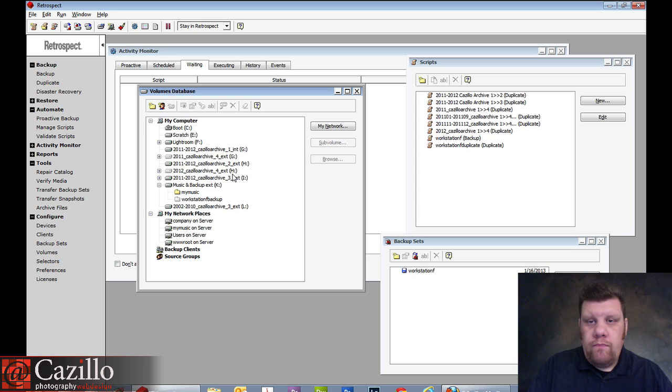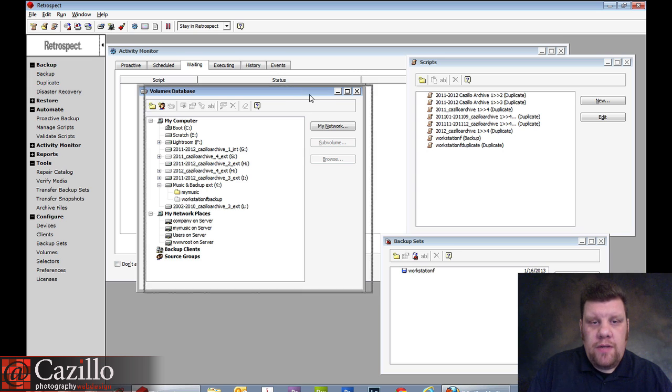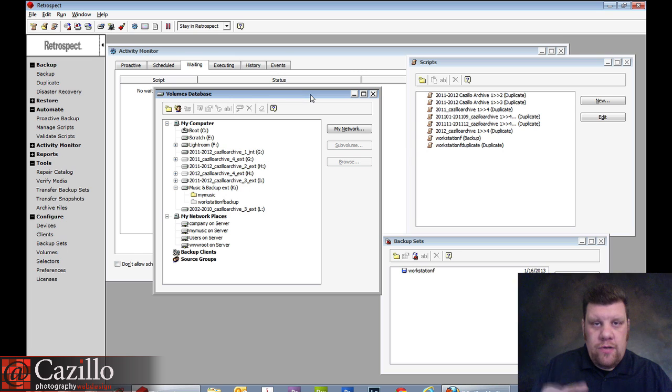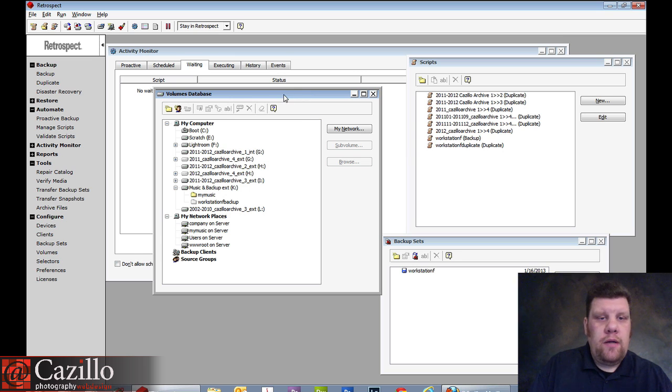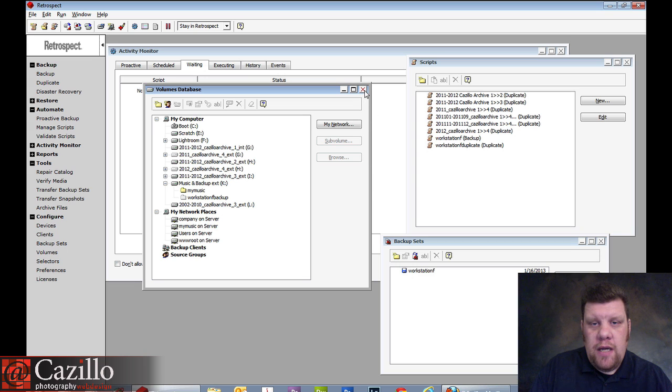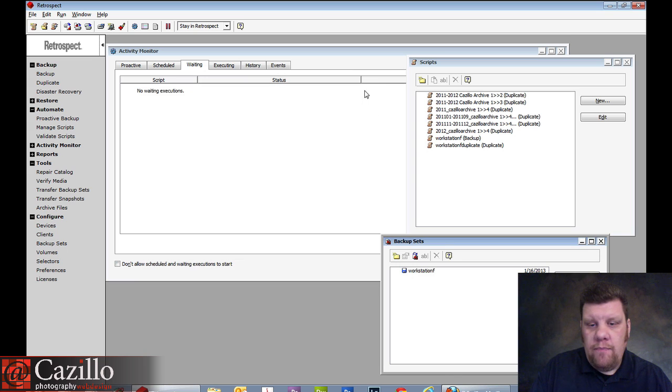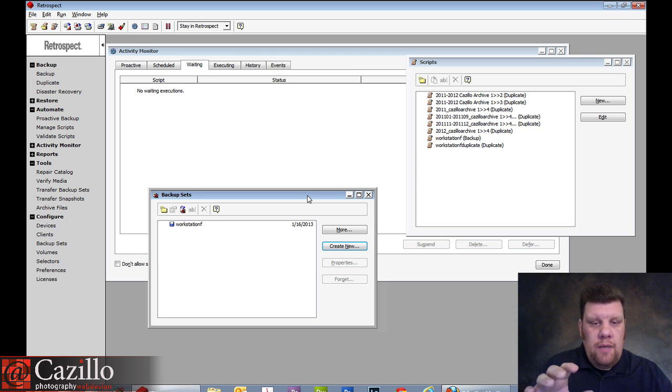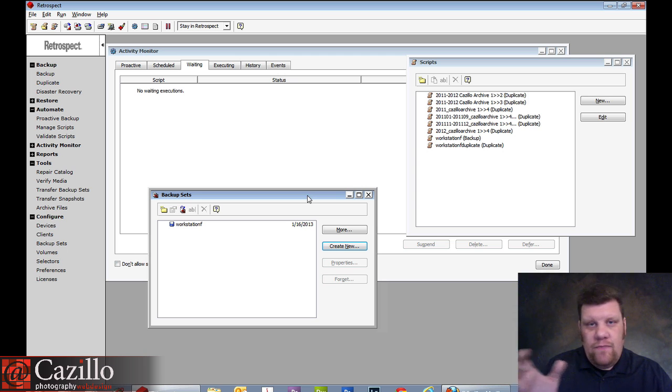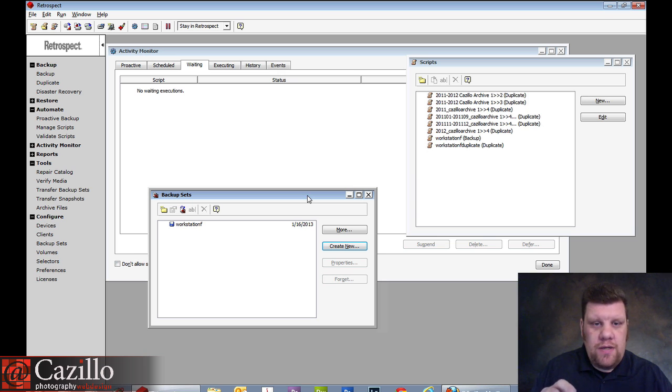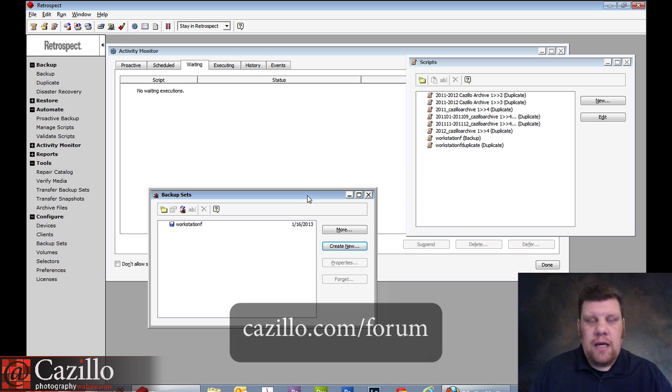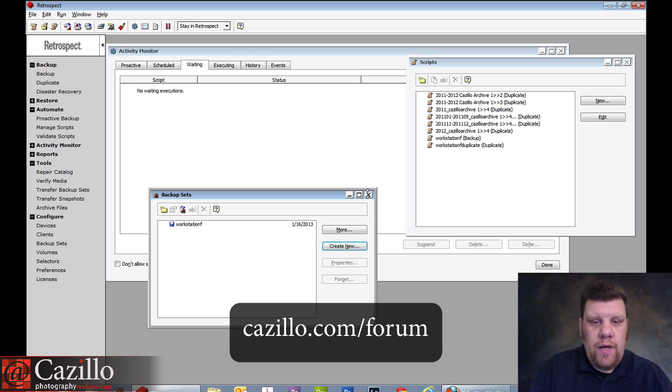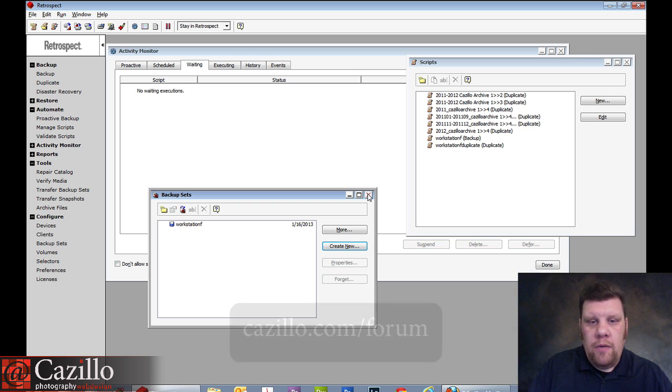So, let's set up a duplicate. So, that's exactly what we're going to do. We're just going to be duplicating photos, or duplicating a drive from one place to another. Here's my volumes database. That shows me all the different volumes and things that I have. This is actually my backup sets. I'm not going to go into a whole lot of depth here, because Retrospect has some really good videos that'll push you along. If you did have individual questions, I'll gladly answer those in the forum, cazillo.com/forum. And, you can go ahead and just ask away there, one of those two places, and I'll help you.